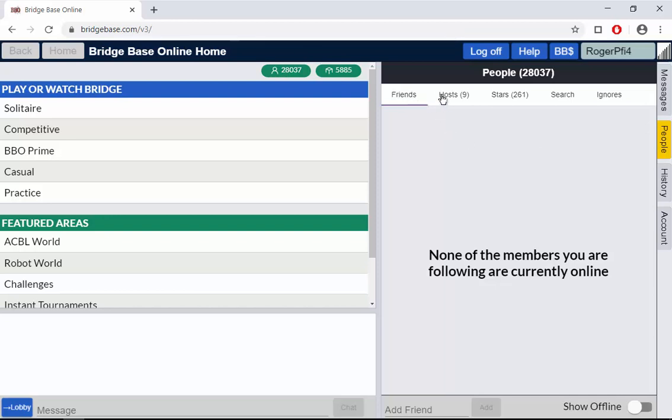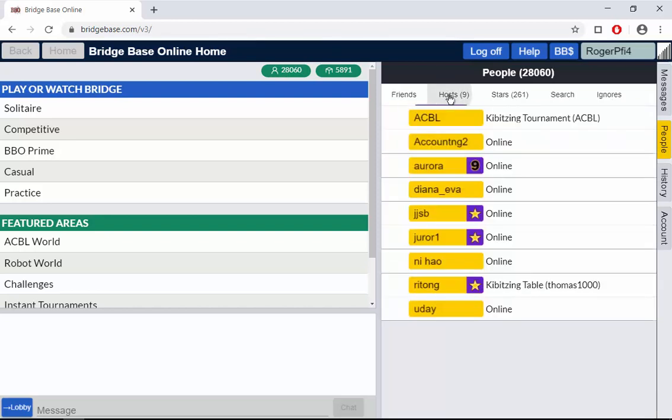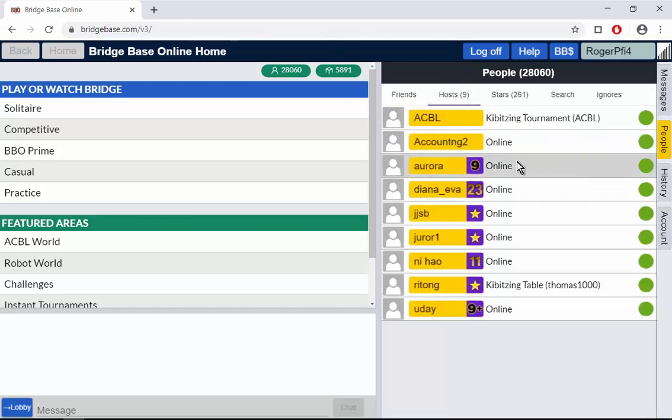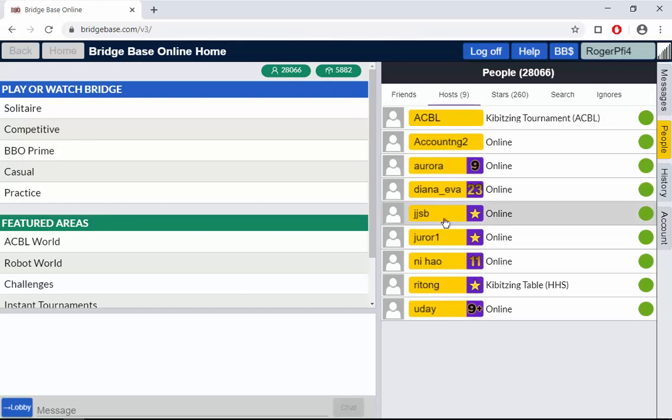But along at the top you now have a number of options. You can click on the second column which shows the yellows. Now the yellows are people who in theory can help if you're stuck. However they tend to be good players and they tend to be playing and therefore they often say sorry I'm busy now. But that's what the yellows mean. People who can help you out.